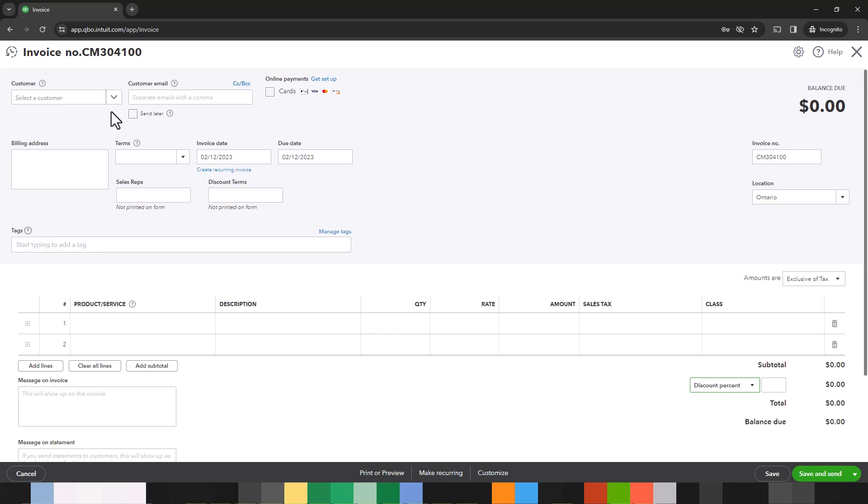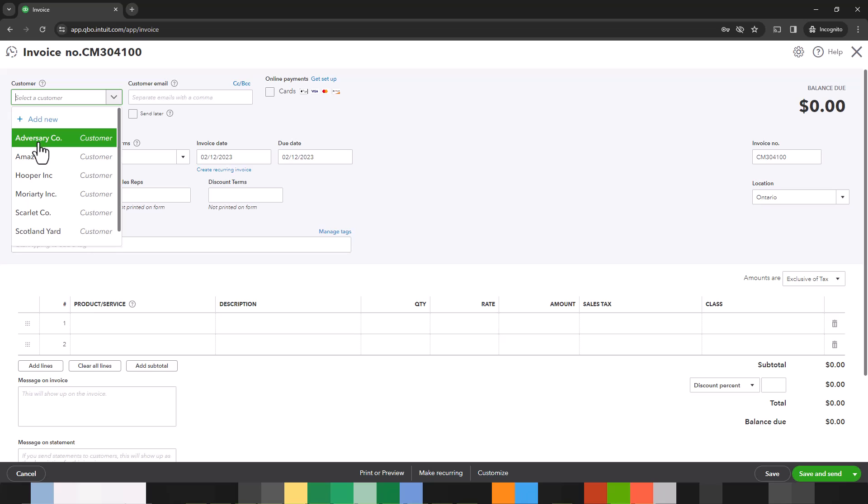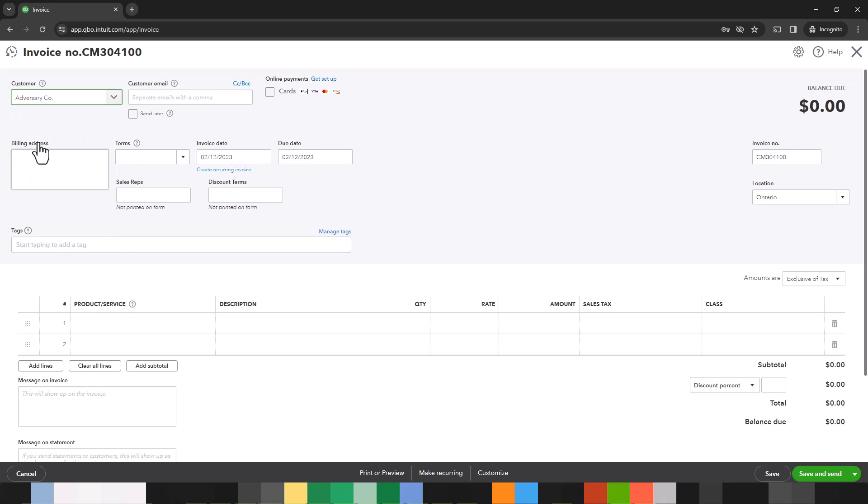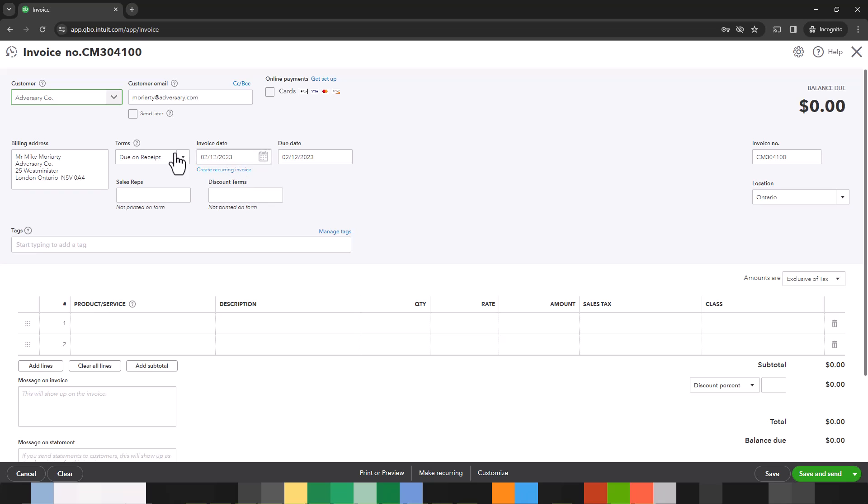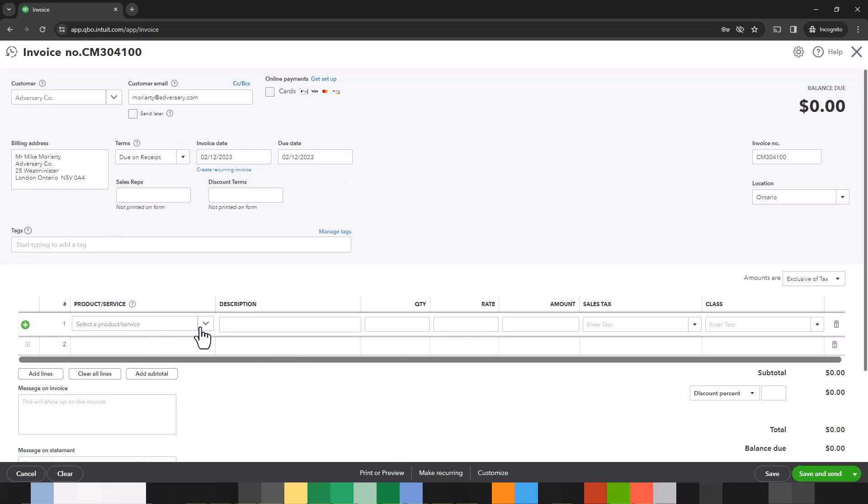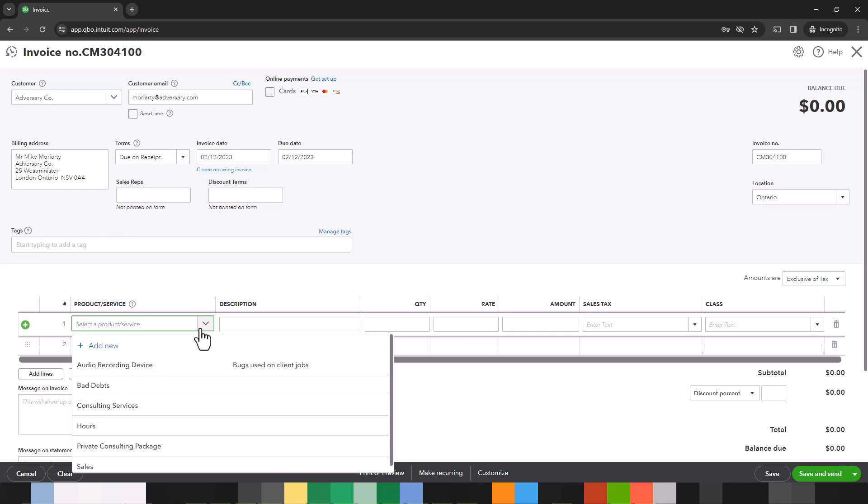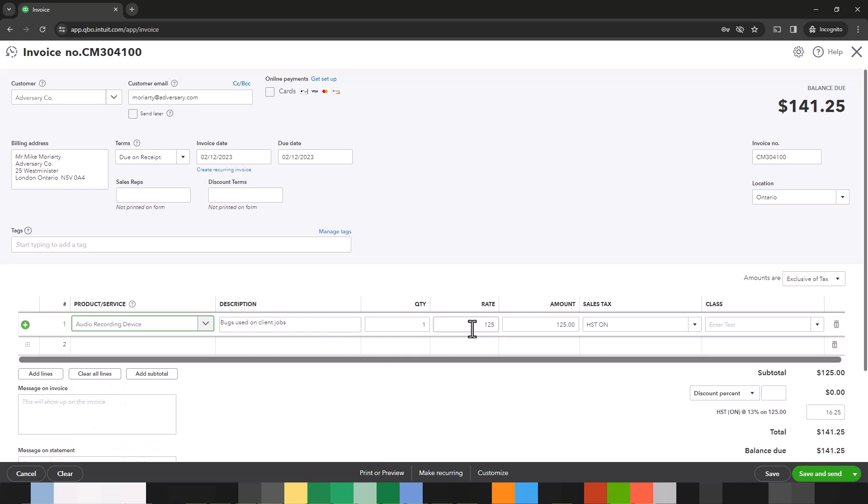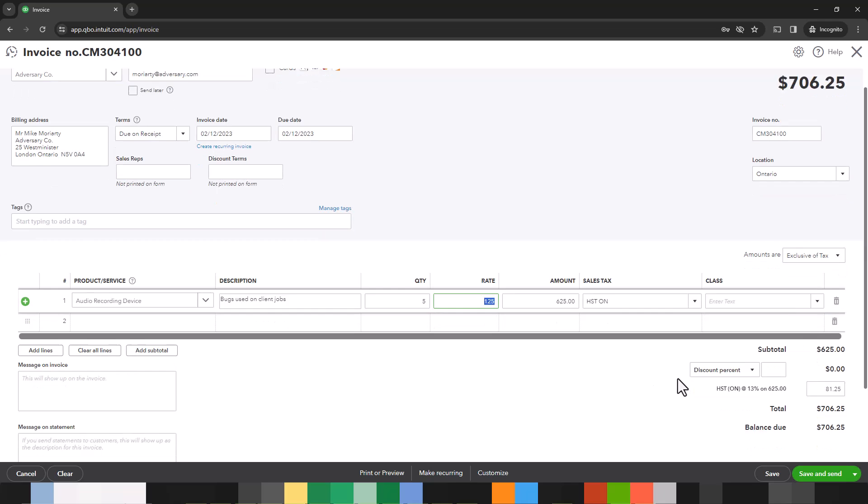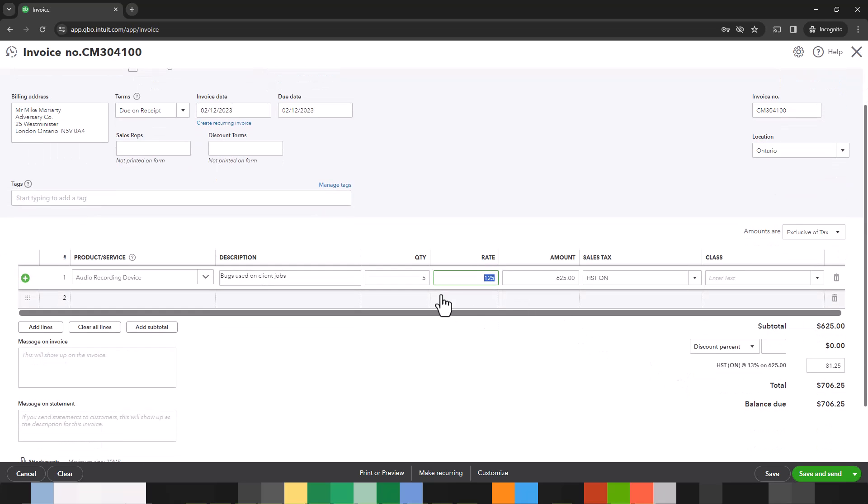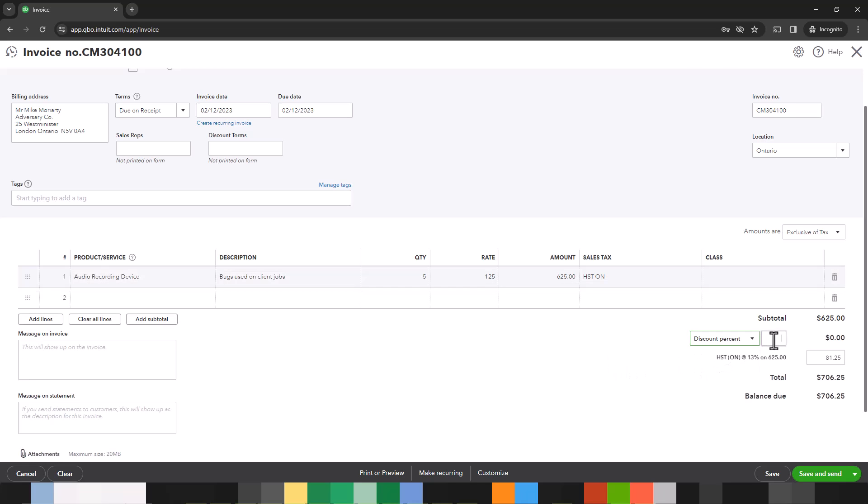So let's just set up a simple invoice. It'll be to adversary company. Everything populates. The invoice date, the due date. Let's click on the product or service. We'll sell them an audio recording device. Let's sell them five. I think that's a good number.